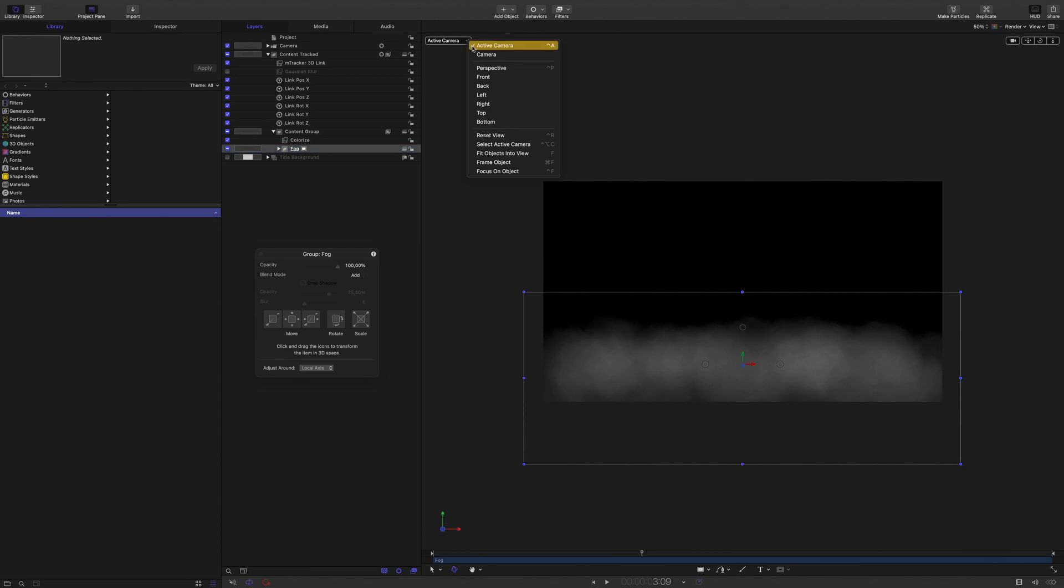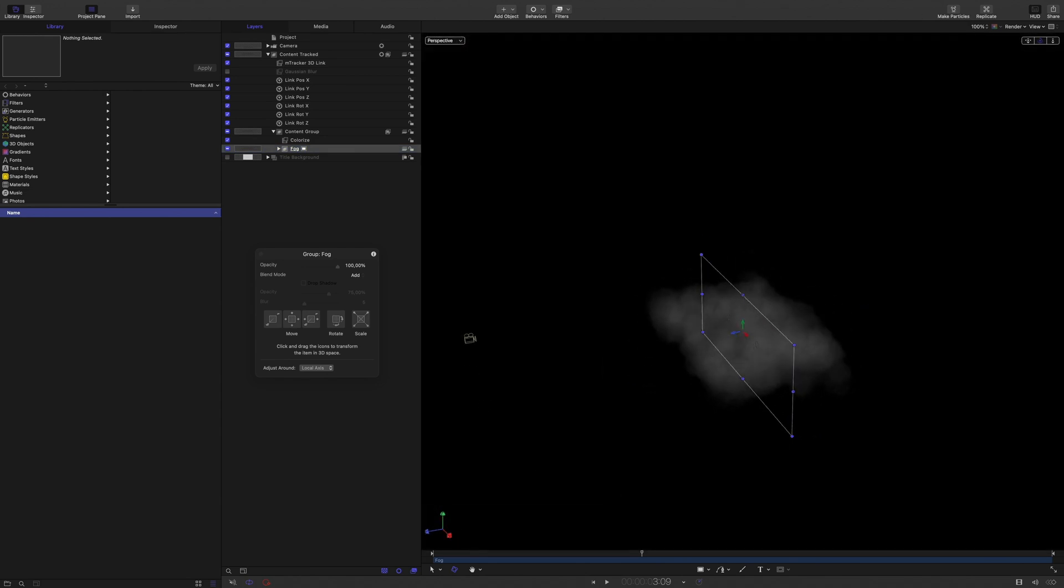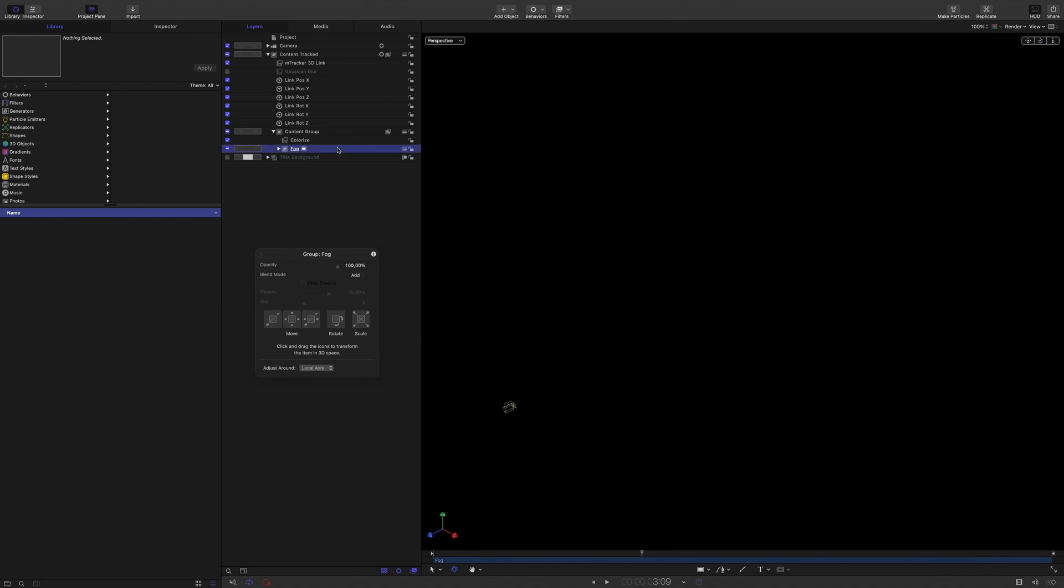I will use a perspective view to show you that it's a 3D effect. So I will delete this fog group, and deactivate the colorized effect.